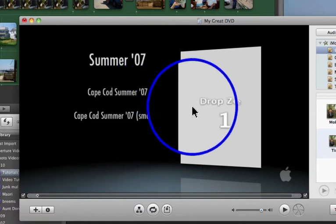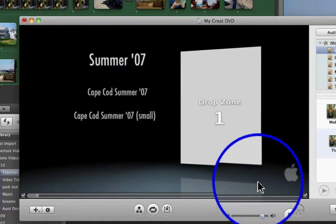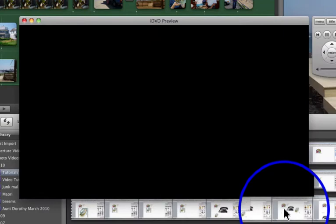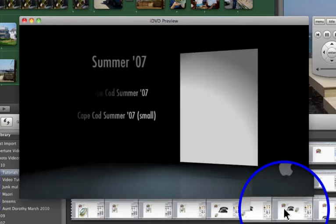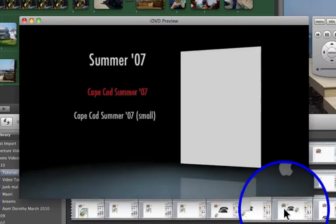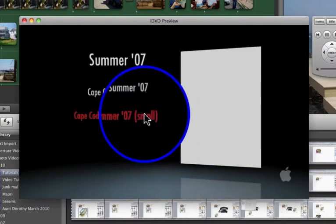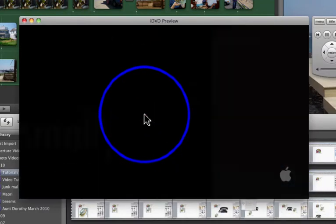I can see what it looks like by clicking this play button. And I can even imitate it. So I'll click on the small.